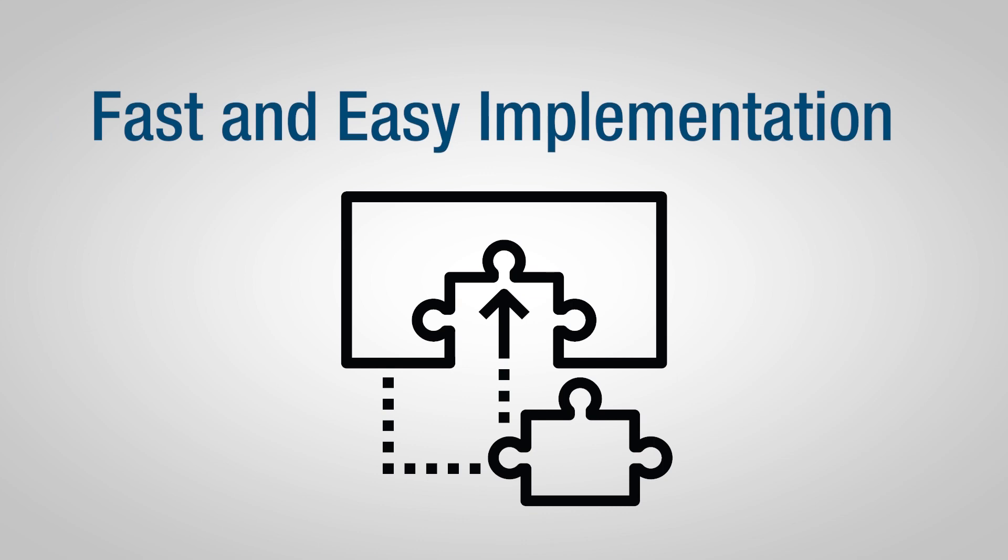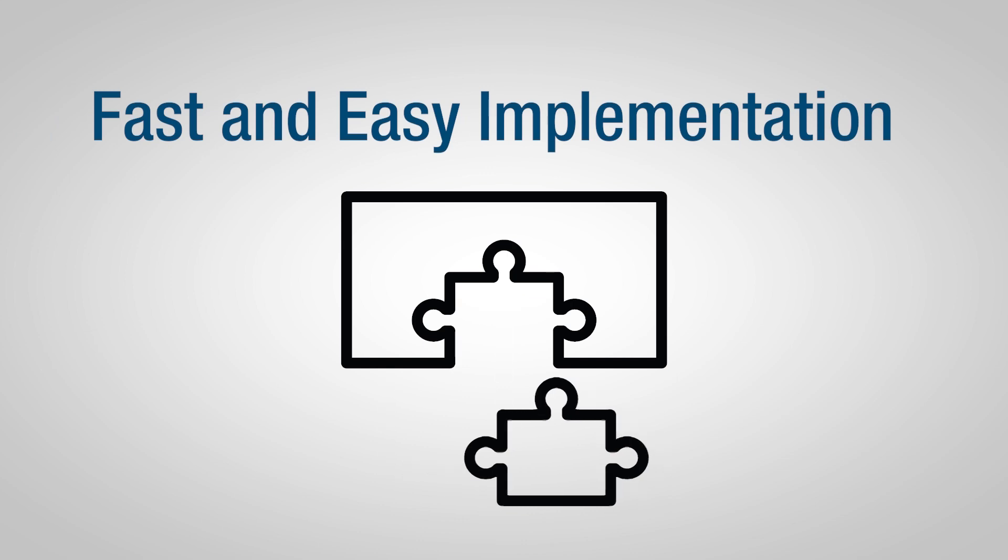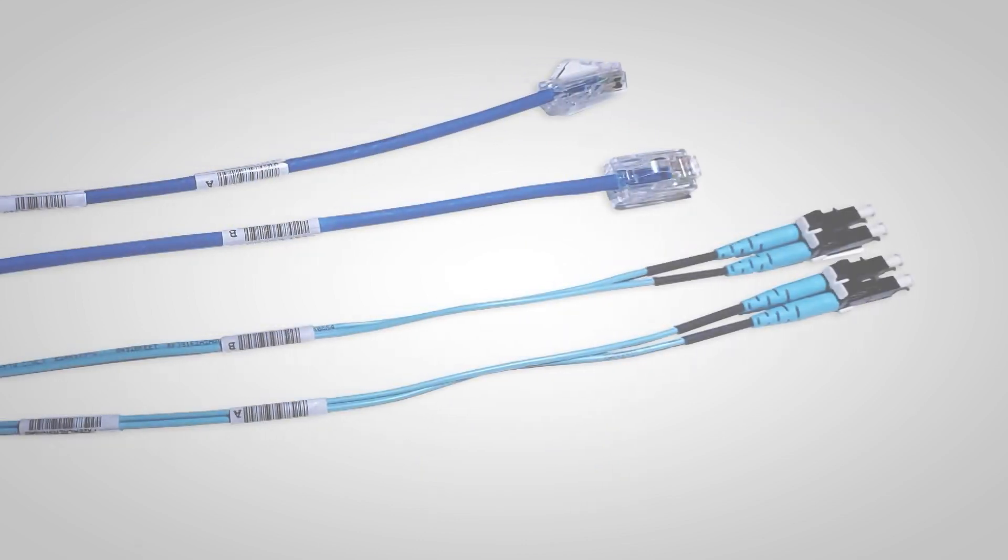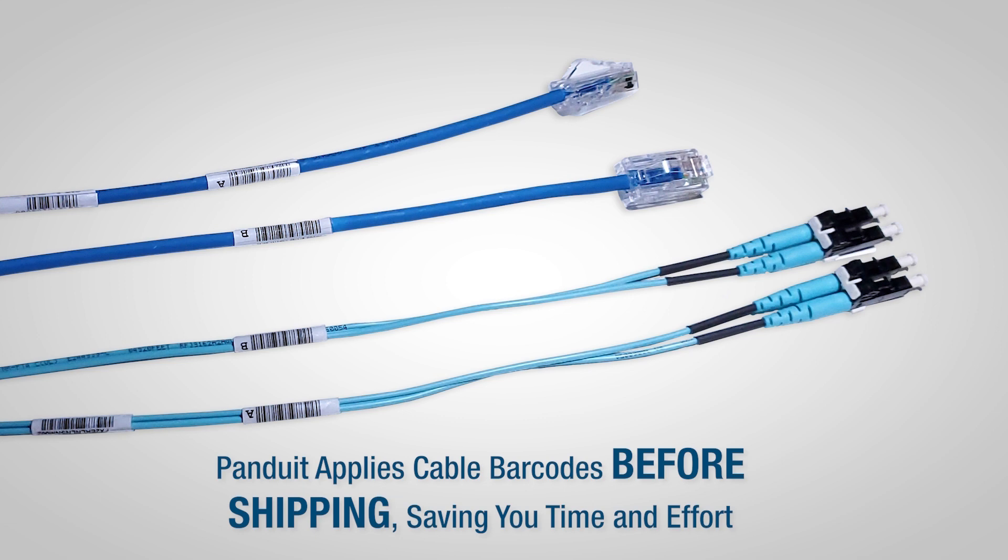Implementing the RapidID Network Mapping System is as easy as one, two, three. First, install Panduit cables that feature unique RapidID barcode labels.